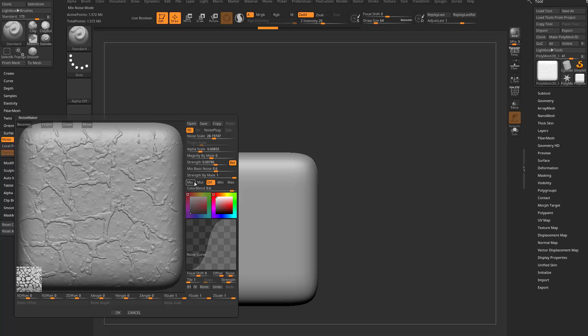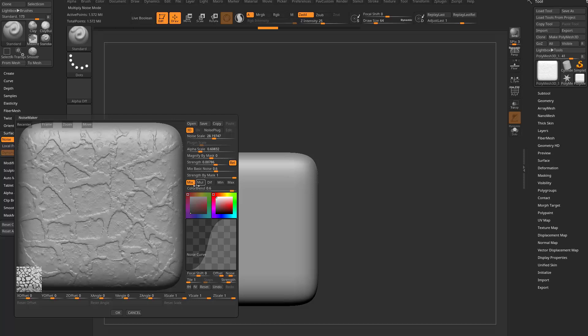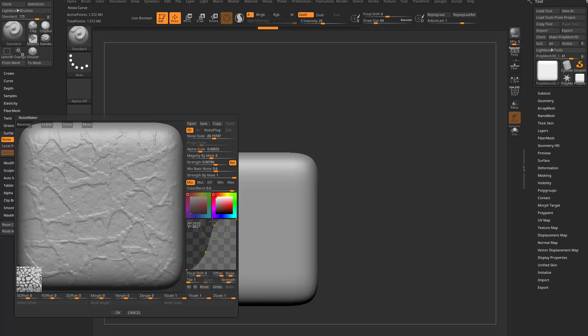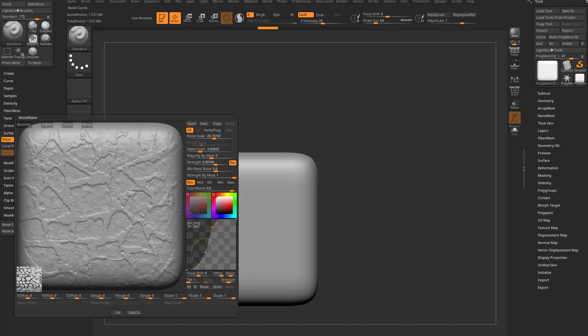You can dial in whatever setting you want, and you can even go in here and change these curves — go here and adjust the curves again — just to dial in that exact look you want.